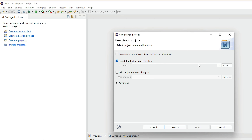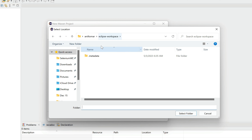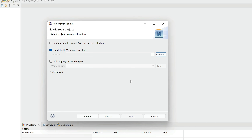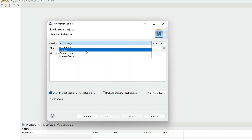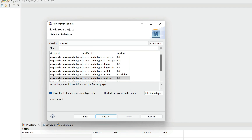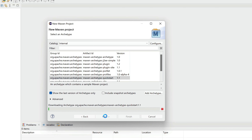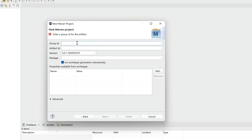We can use the default workspace location, or click Browse to select a different directory using the Windows Explorer. This is just asking where you want to create your project. Click Next. On the catalog dropdown, select the Internal option. By default, Maven Archetype Quickstart 1.1 is selected — if not, select it and click Next.